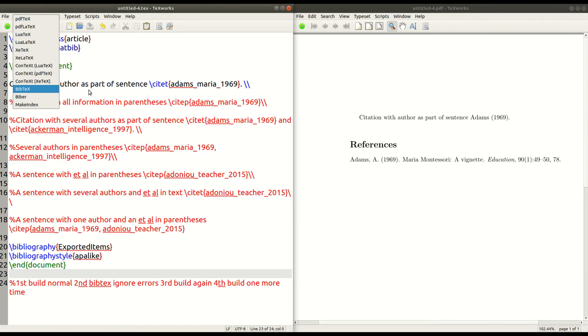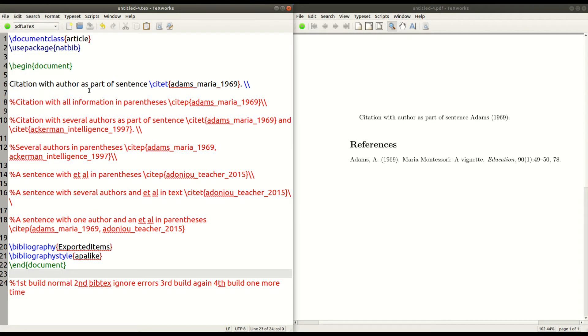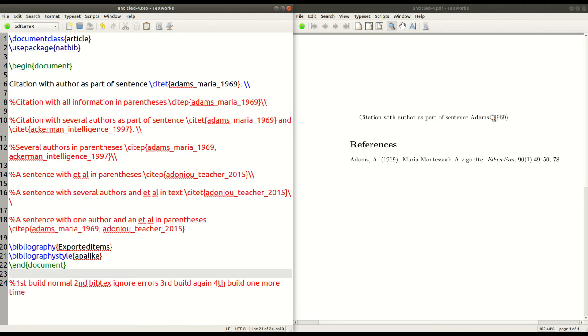That kind of starts up the bibliography. Then you got to run it PDF LaTeX again. And you'll have the references, but you still want to have the sentence quite complete. Then you run it a fourth time almost, a third or fourth time. And then you'll have everything you need.